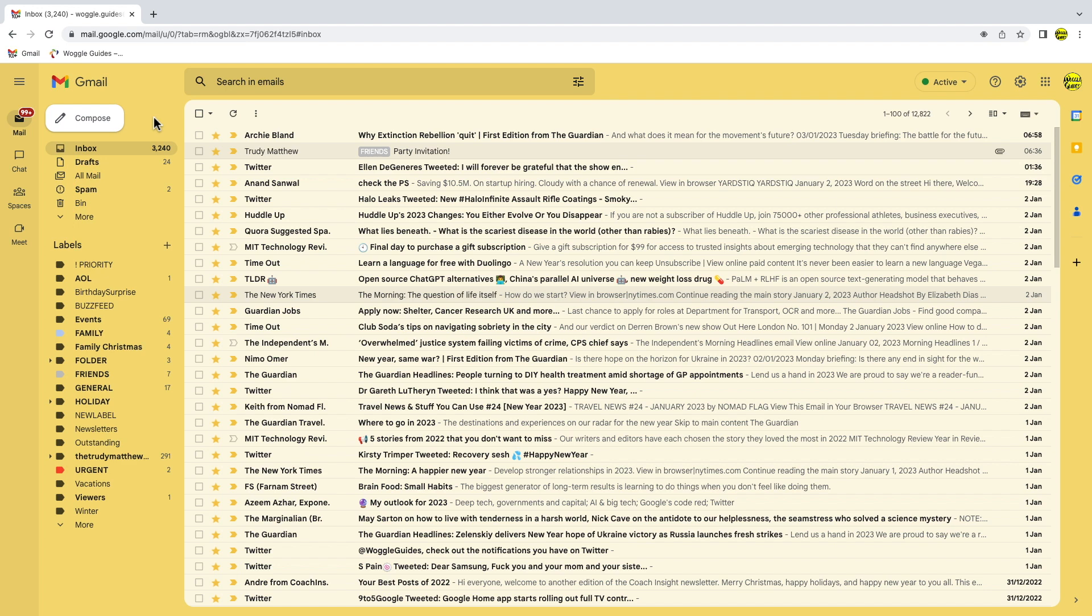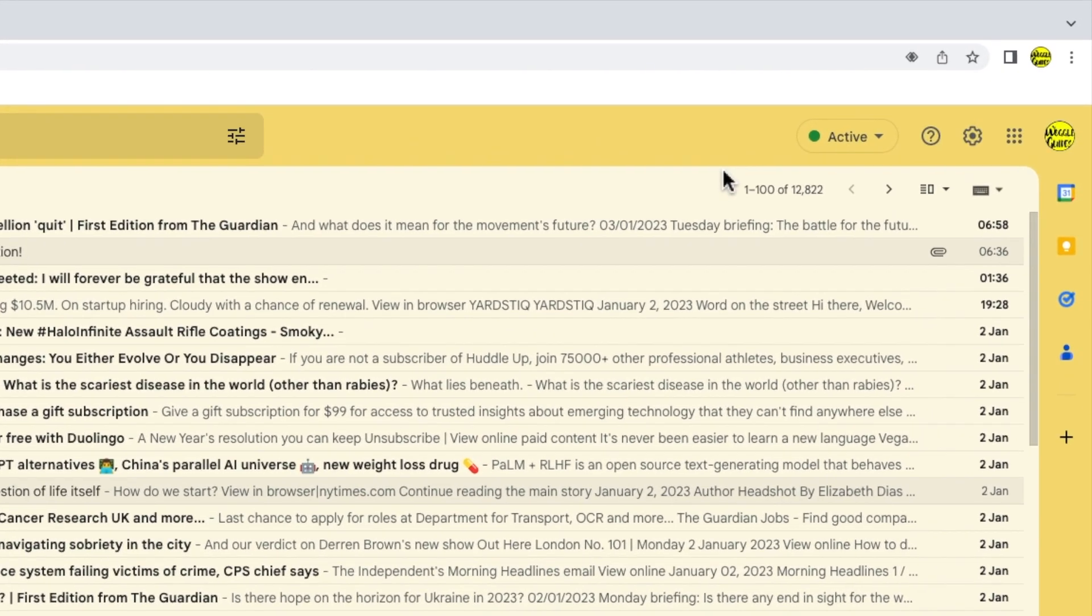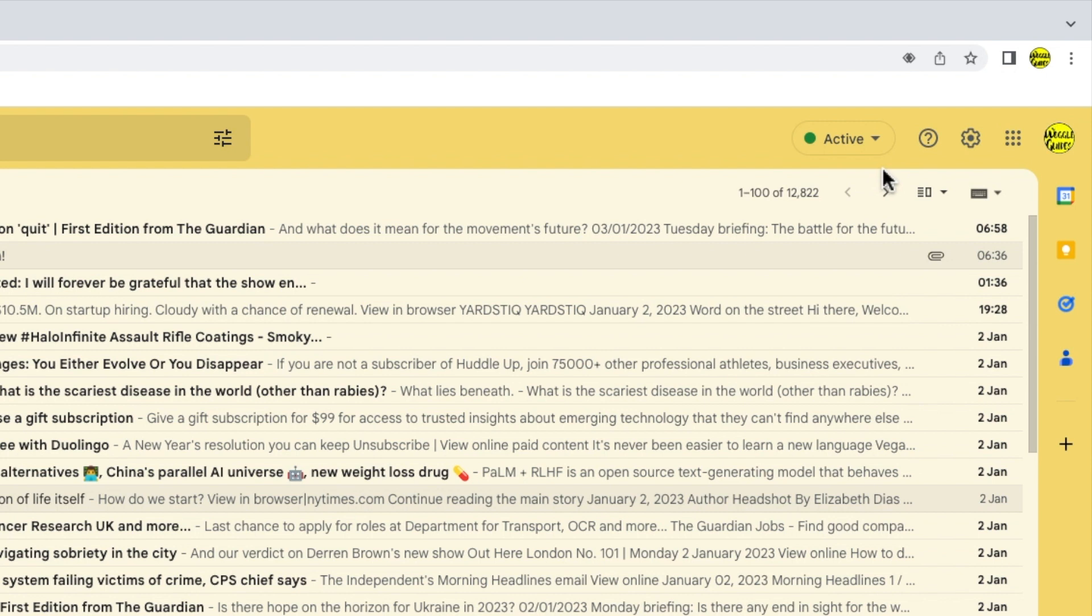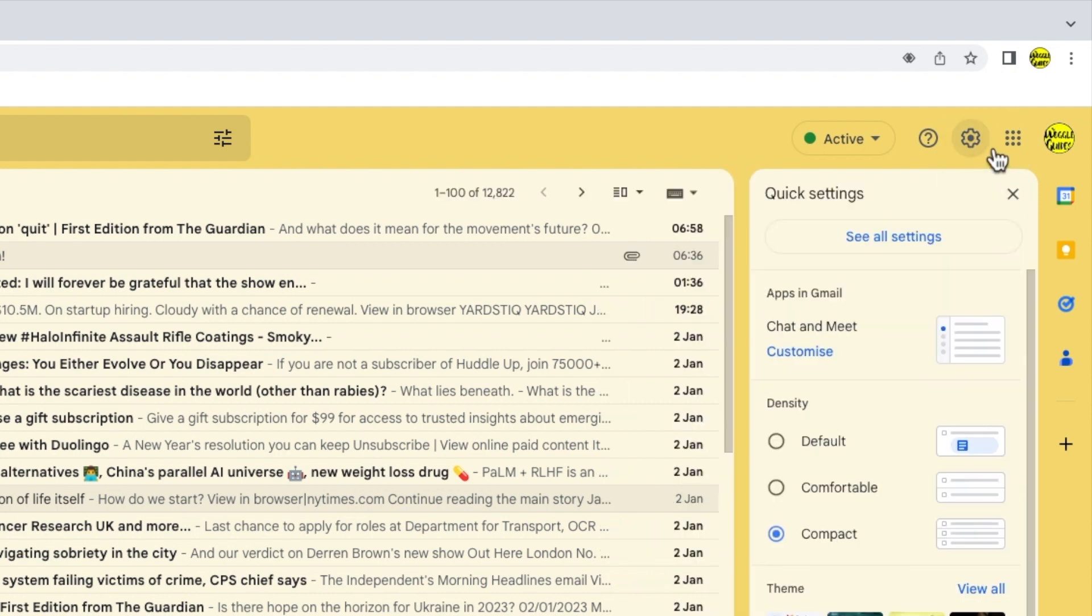To do that we need to go into the settings section in Gmail. I'll move my mouse to the top right of the Gmail inbox. You'll see there are a number of icons shown here, but the one I'm interested in is the cog or gear icon for the settings section. Let's click on that.